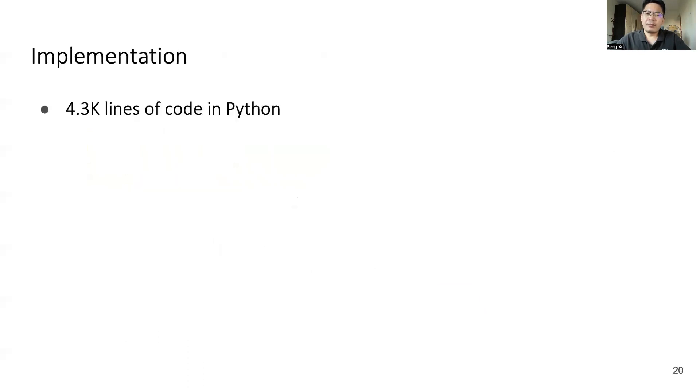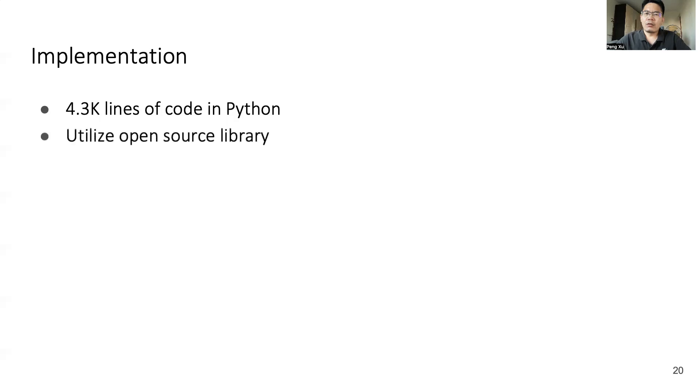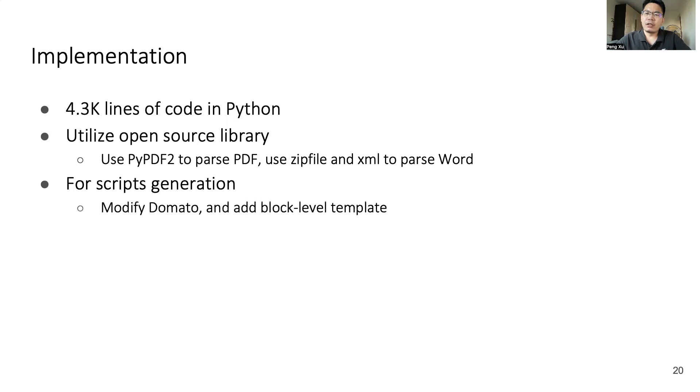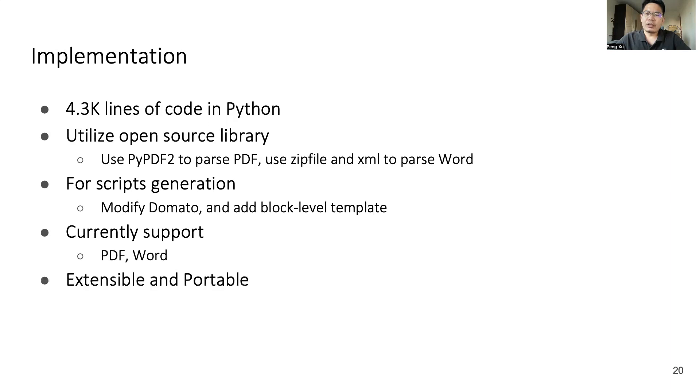For implementation, we developed Cooper in 4,300 lines of Python code. And Cooper has utilized some open source libraries. In particular, it uses the PyPDF2 parsing library to parse the PDF format and uses zipfile and xml parsing library to parse Office format. For script generation, we utilize Domato and improve it with block level templates. Cooper currently supports two formats: PDF and Word. It is notable that Cooper is extensible and portable. We can easily add some new features to Cooper and can also apply Cooper to some new document formats with limited amount of efforts.